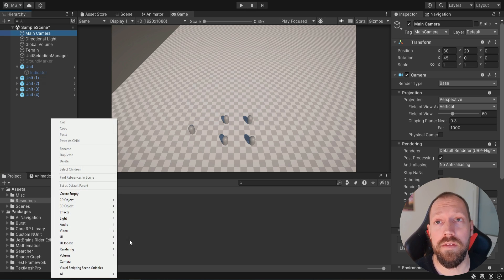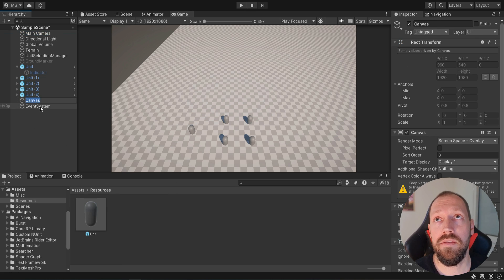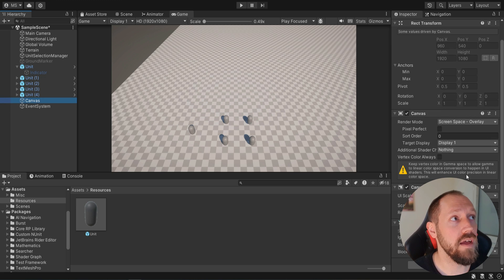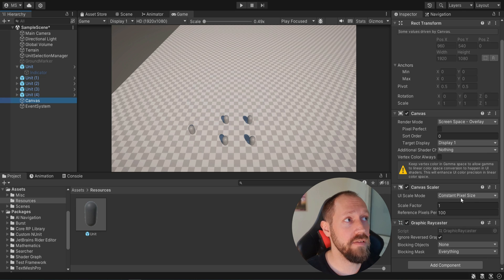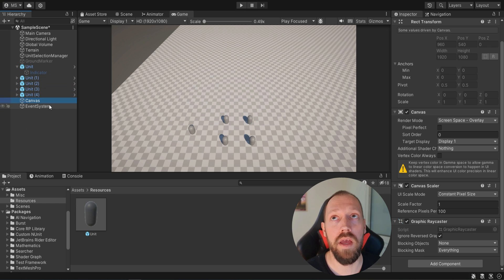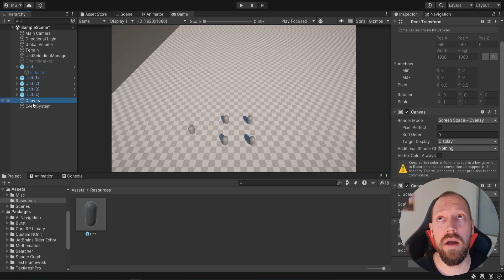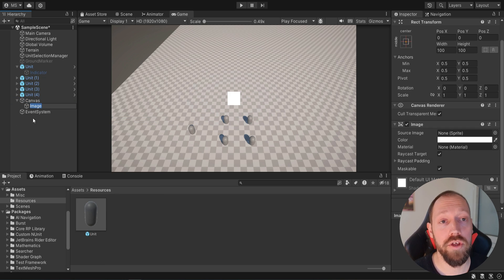The first thing we're going to do is create a canvas, because this will be the UI for the selection box. This canvas can be named whatever you want, but make sure that it is set to screen space overlay and constant pixel size. The other thing we need is a graphic ray caster, but all of these things are going to be created automatically with default settings. Then as a child of this canvas we're going to create a UI image and name it 'selection graphic.'